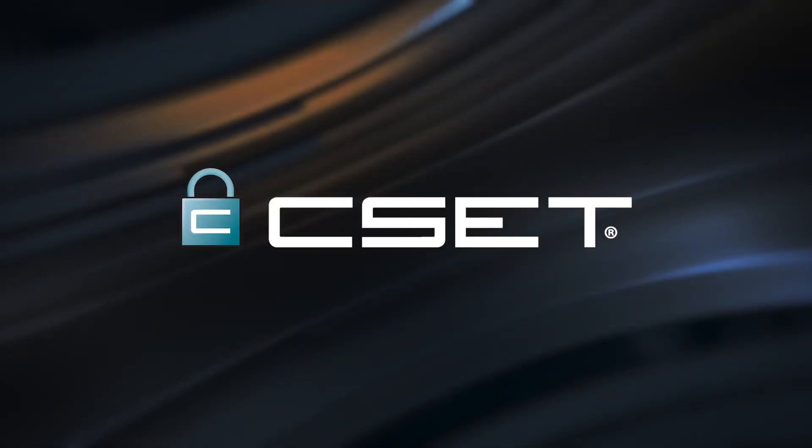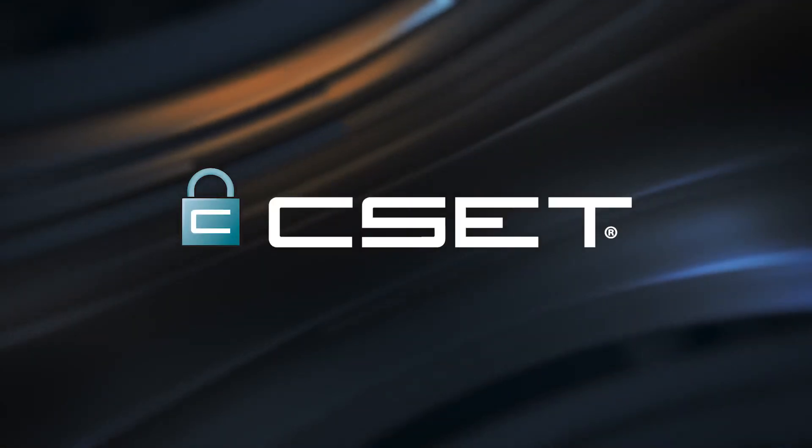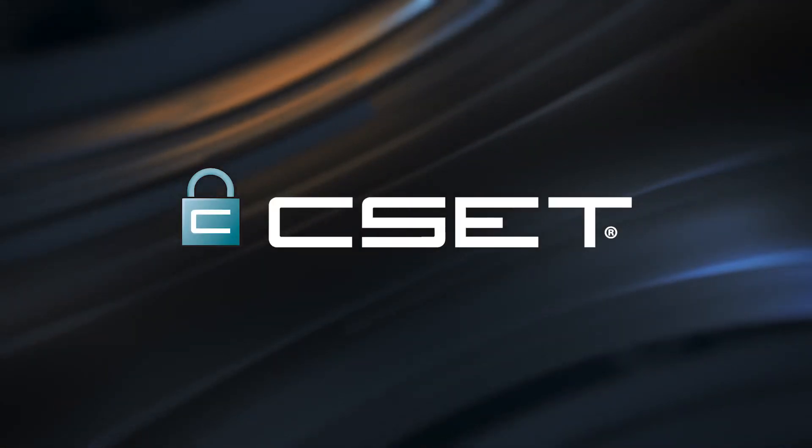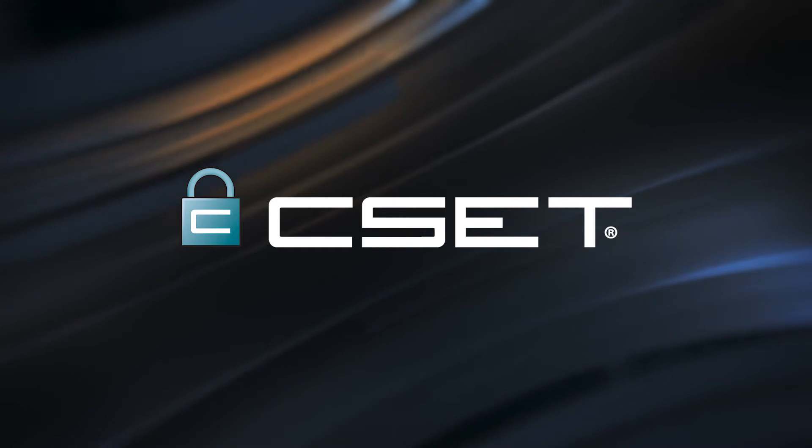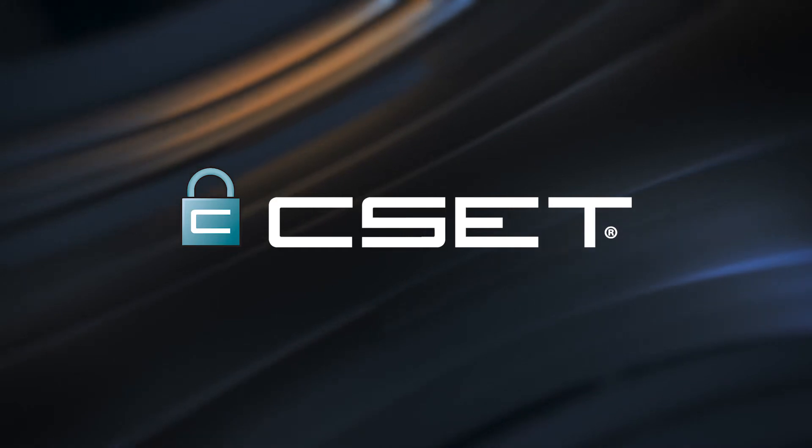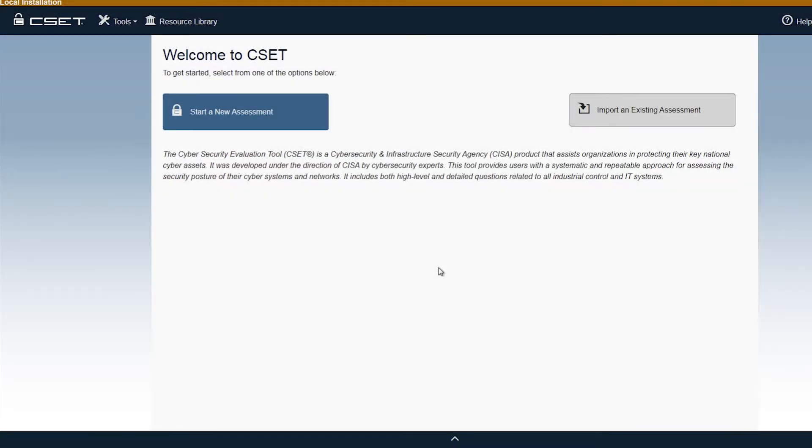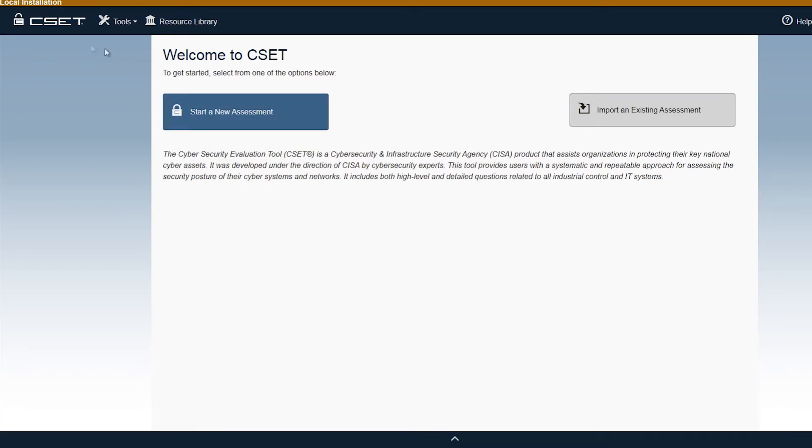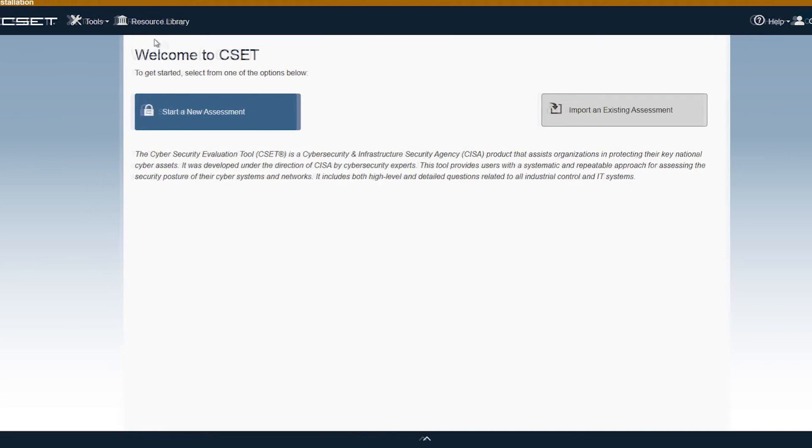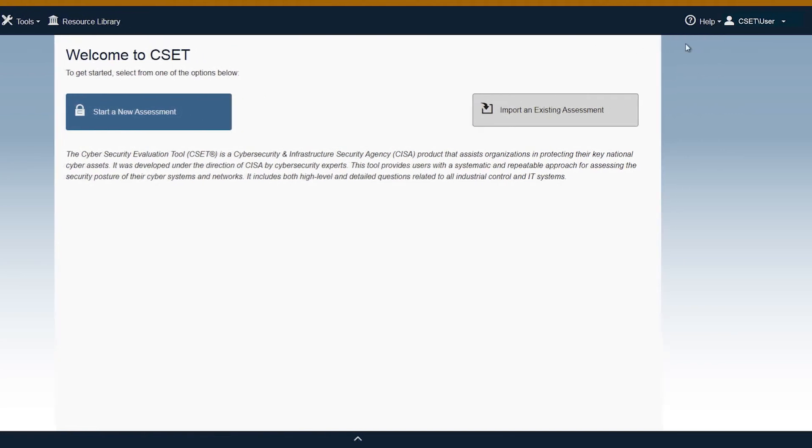Let us show you CSET and give you an overview of the ease of use of the software. Once installation has completed, open the application. Users will then be prompted to either start a new assessment or import an existing assessment. Before proceeding, take note of the various options on this page: the CSET Home page, the Tools drop-down, the Resource Library, the Help, and User Profile.